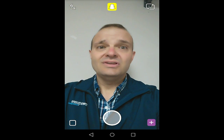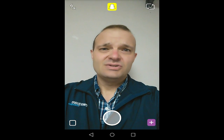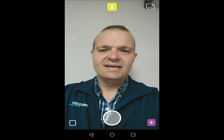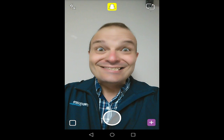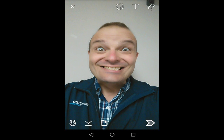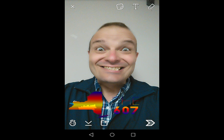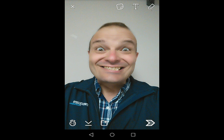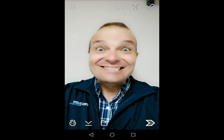Now you just need to take a fun picture. It can be anything really — there you go. Now you swipe to the right and select all kinds of filters.